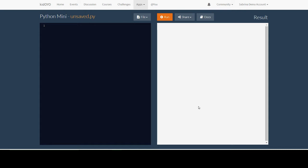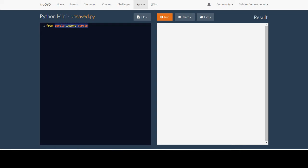The very first thing we want to do whenever we use turtles is import the library. To do this we write from turtle import turtle. Notice that the first turtle here is all lowercase letters and this one has an uppercase T. This is important. What this is telling the computer is from the turtle library we want to import the code for the turtle class.